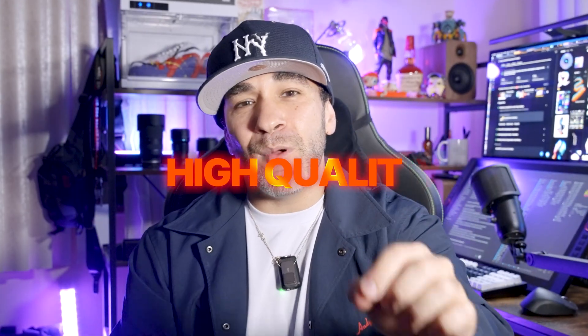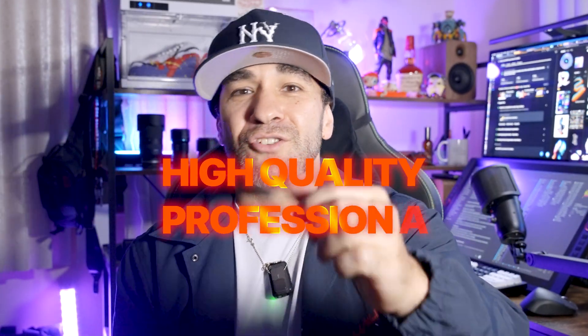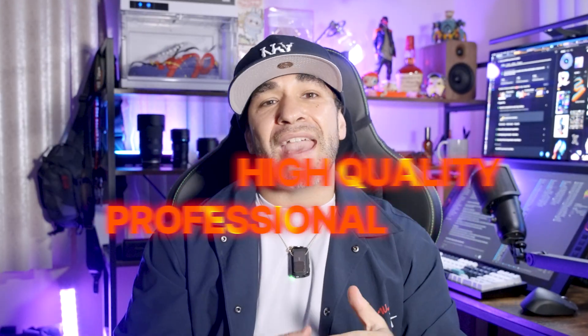Today, we're gonna be building high quality, professional motion graphic animations using AI.